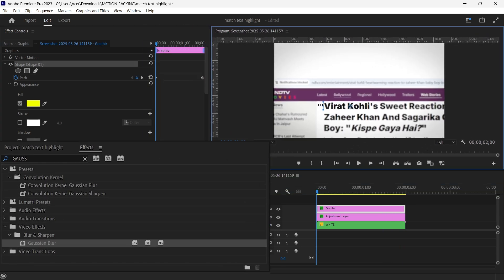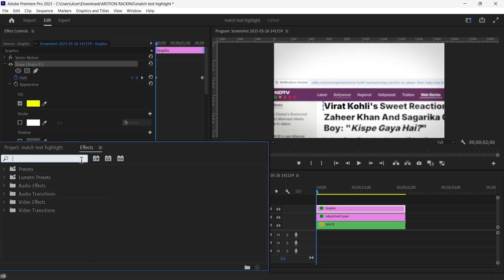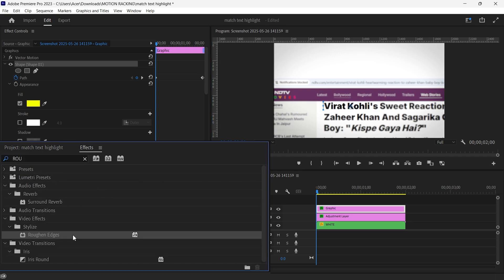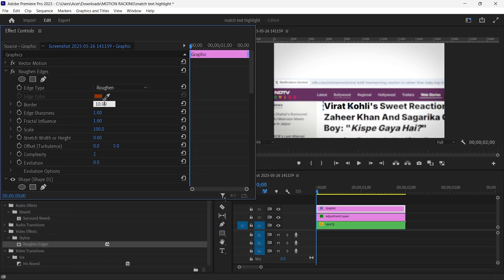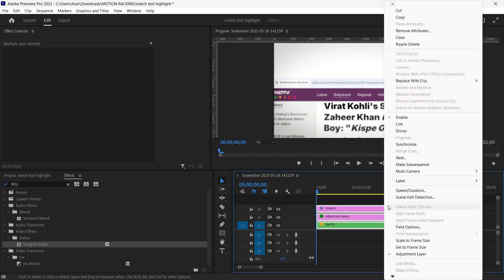Add texture to the highlight. Apply the roughen edges effect to the yellow shape. Set the border to around 10 for a cool textured look.